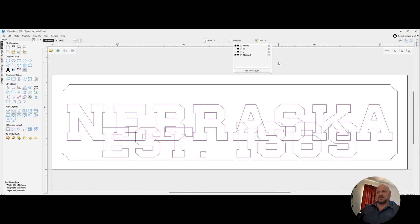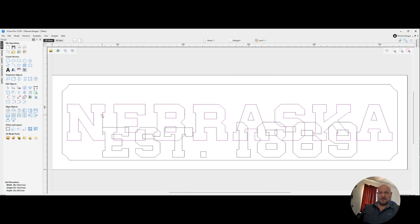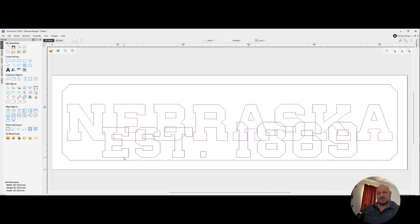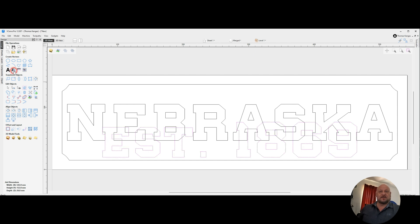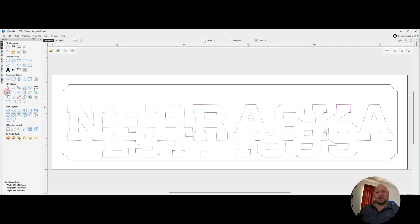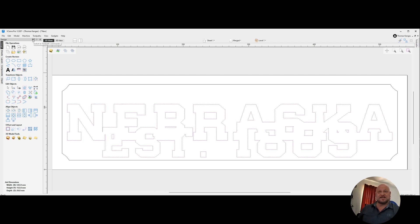And then we're going to take the word Nebraska, and we're going to convert that to curves, and then we're going to group it. Now we're going to repeat the process for established. And we're going to convert to curves and then group. Then we're going to highlight both Nebraska and the established, and we're going to weld those together.